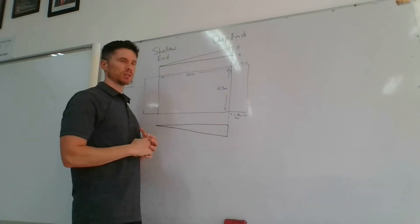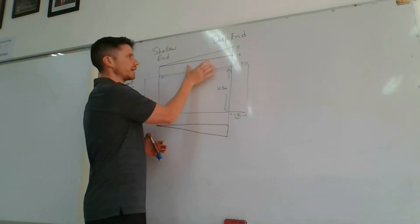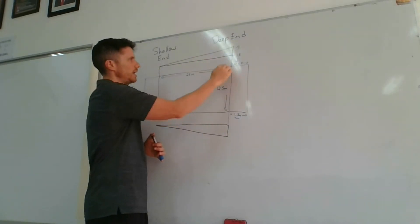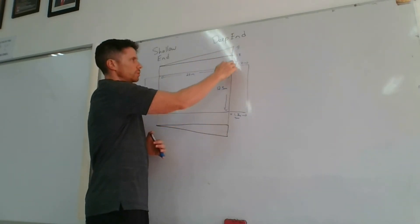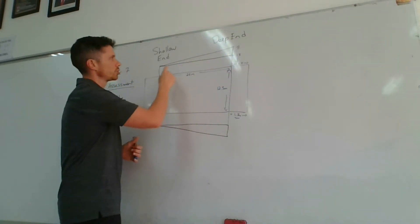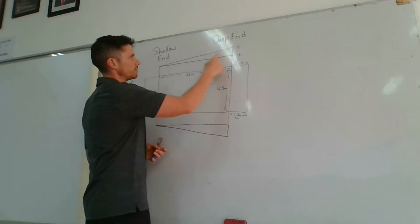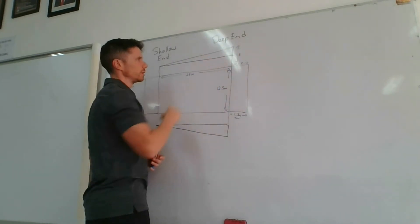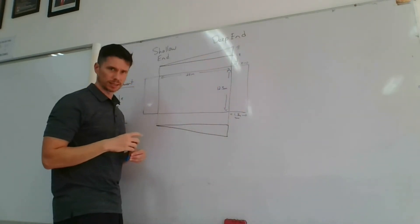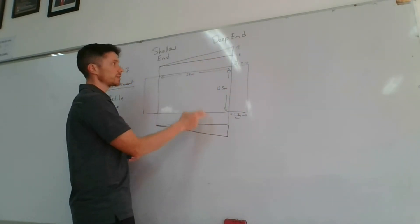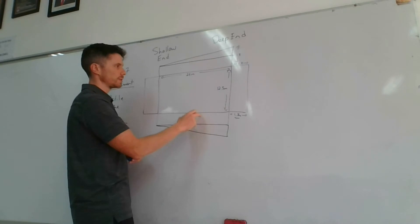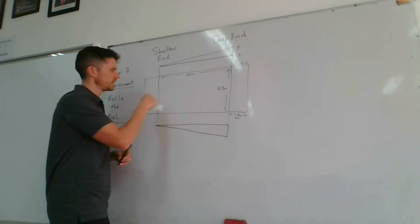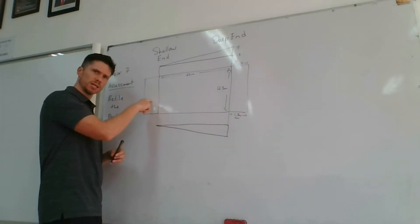So we've got a rectangle. We need to get the area out here: length times width. And then we've got a triangle where you have to do the base times the perpendicular height. Remember, this is the same as this side, that would be the same as that side.